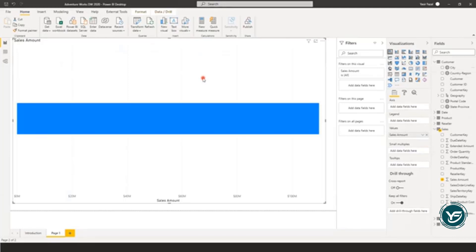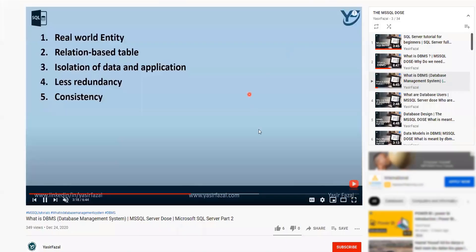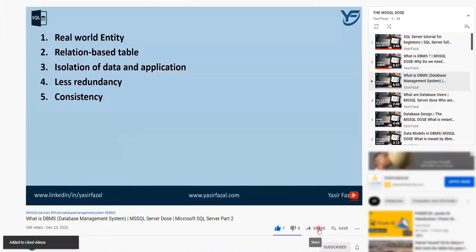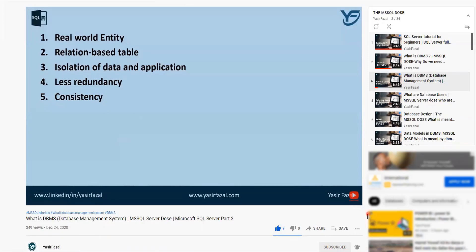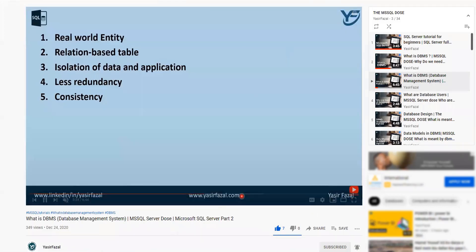Hopefully you have understood the concept of dimension tables. Thanks for watching — please don't forget to like, subscribe, and share my YouTube channel Yasser Fazal, and please hit the bell icon so you get the latest videos as soon as they are uploaded. As always, please spread the knowledge. Thank you.